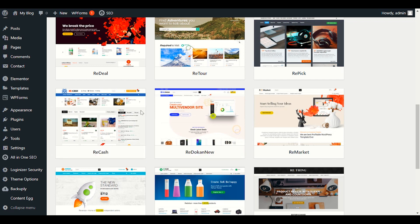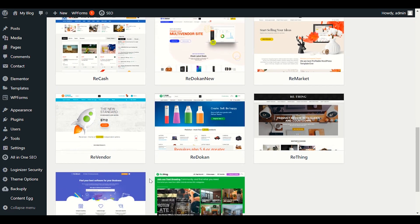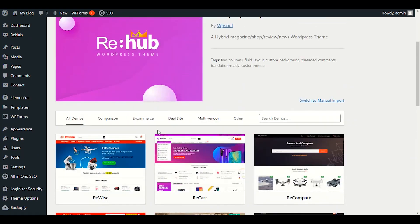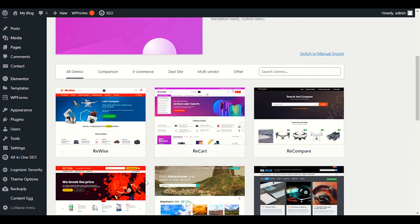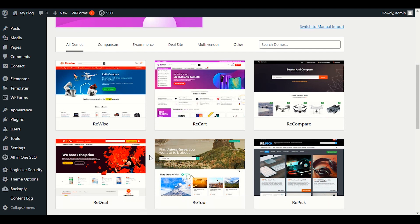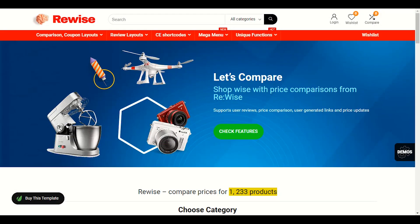We also have ReCash, which belongs to coupons and cashbacks. There are a lot of options here. You have to look at all these demos carefully. So you have to choose very wisely which type of e-commerce website you want to make — normal e-commerce website. Last time I installed ReCart, let me show you this demo first.